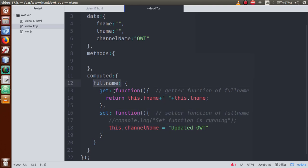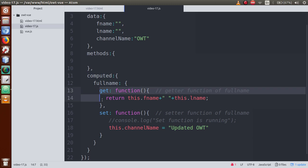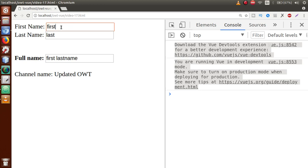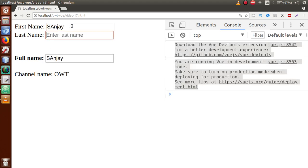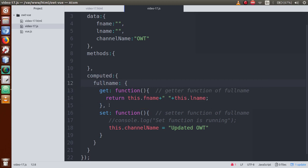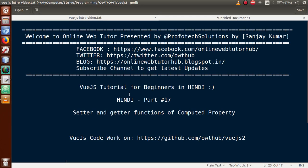So basically, every computed property we define contains two functions: the getter function and the setter function. The getter function works when we are returning a value through the computed property — it fired when we typed first name and last name and the value was returned. The setter function runs whenever we update the computed property's value. This is the basic concept of getter and setter functions of computed property in Vue.js — use them according to your need. If you have any queries, drop a comment and I will reply as soon as possible. Thank you for watching, have a great day.